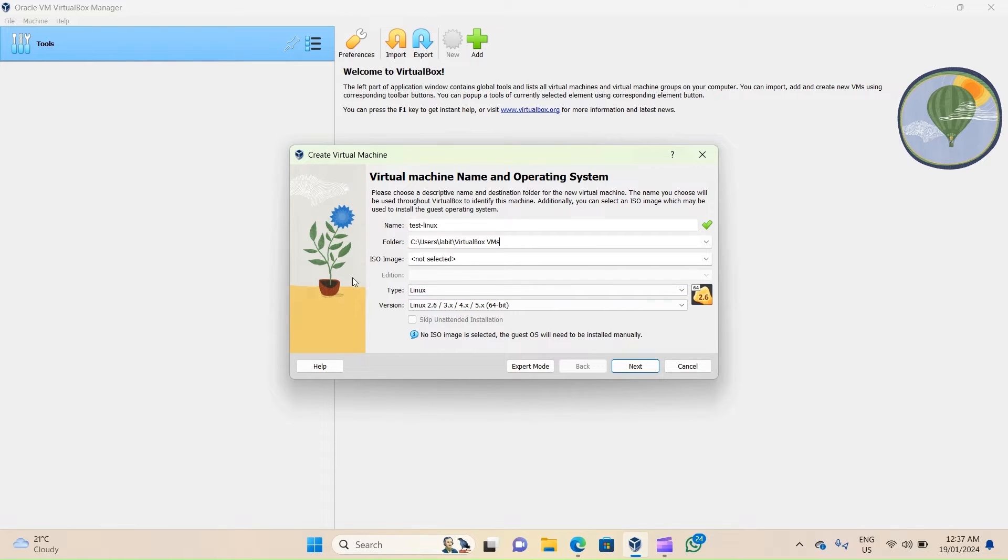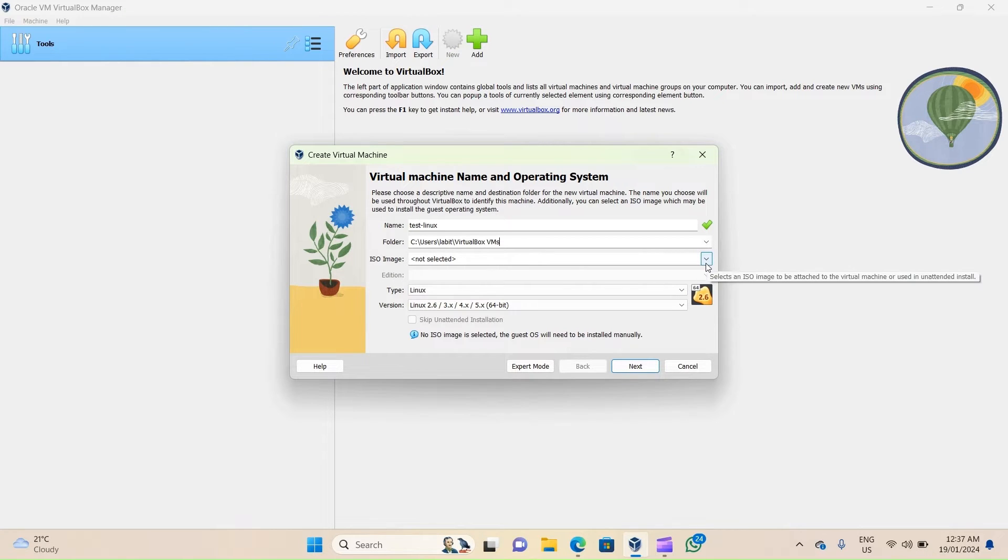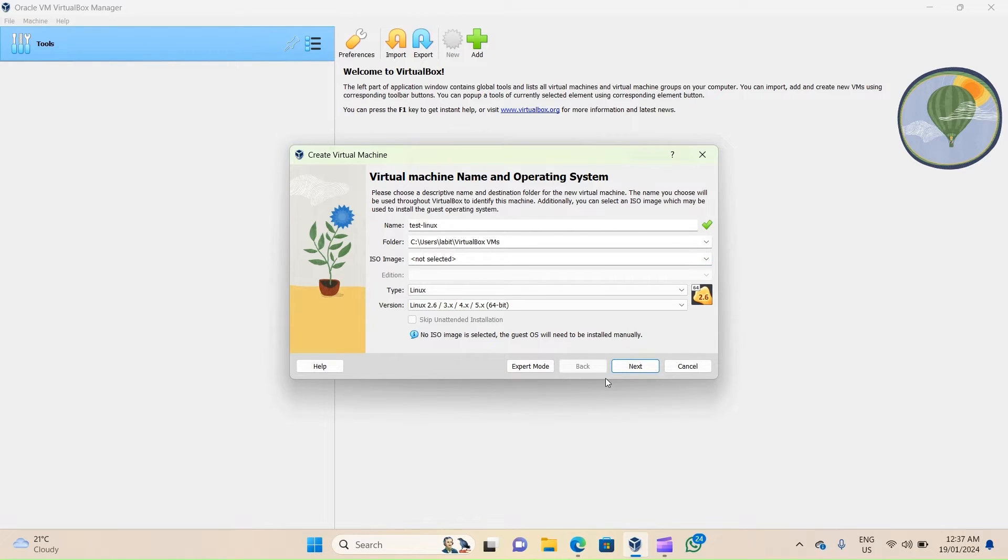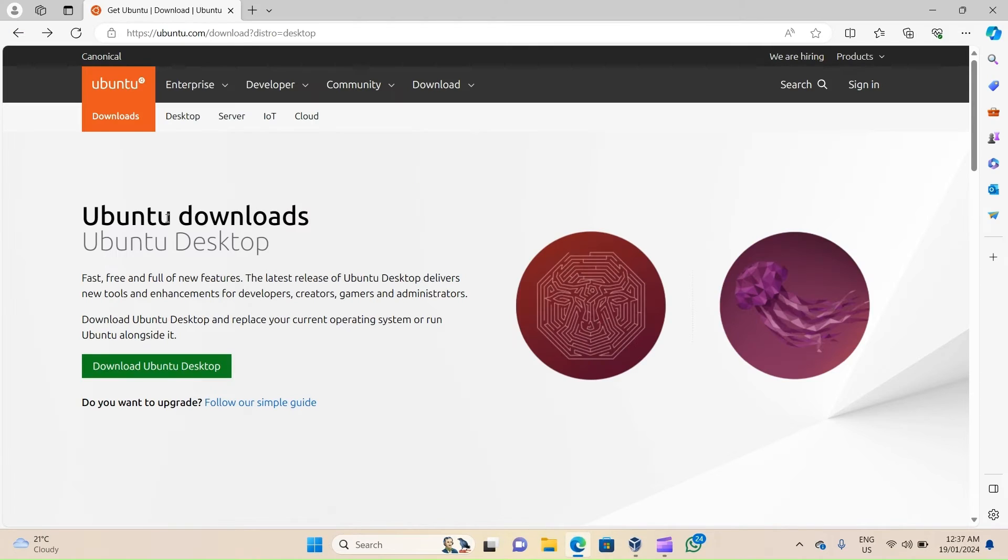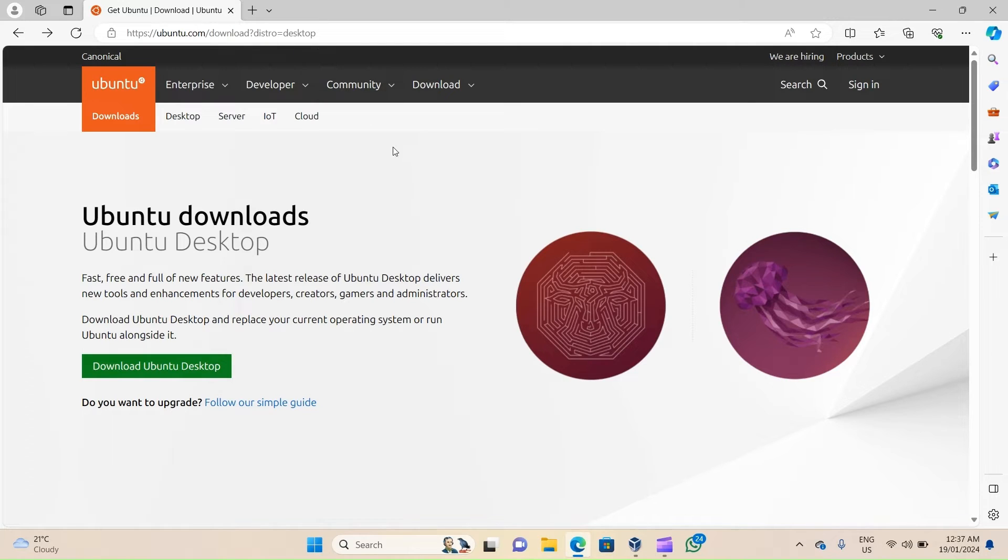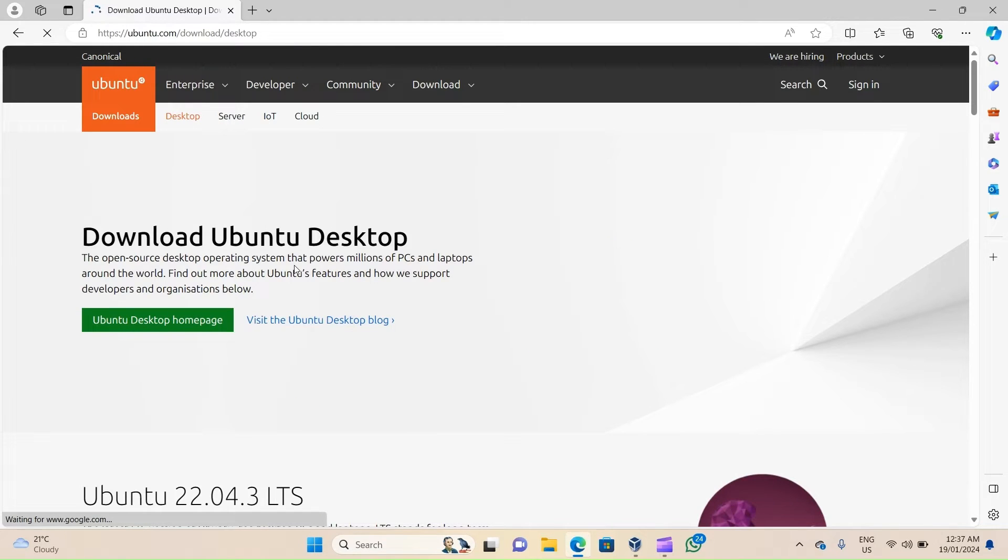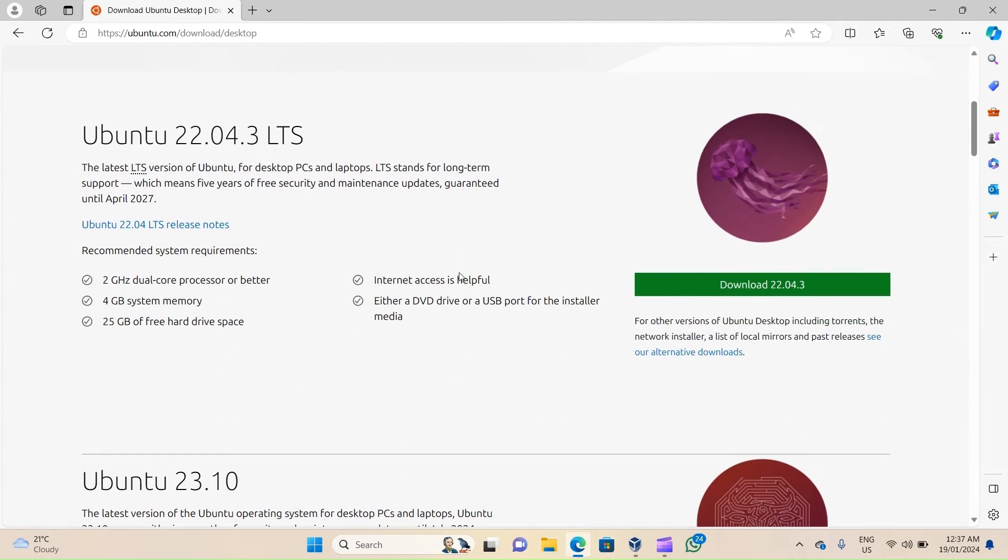Next you have to supply the ISO image for the guest operating system. I have already downloaded Ubuntu Desktop's ISO for this demo, but if you want to download the same image, you can go to Ubuntu's website, which is ubuntu.com/download?distro=desktop. Don't worry, I'll supply the URL in the resources section of this video. Once you're on this page, click on Download Ubuntu Desktop, then scroll down to the latest version of Ubuntu and click on Download.